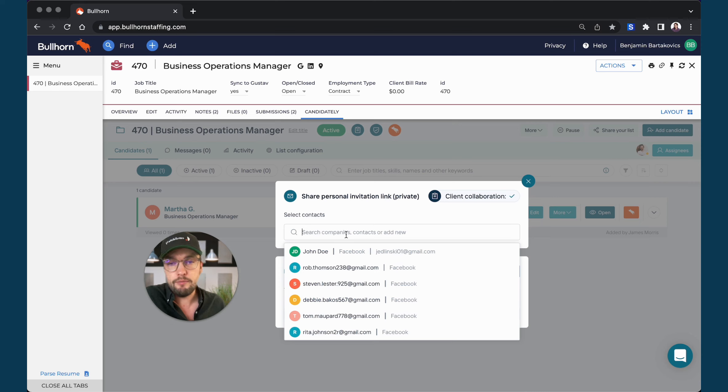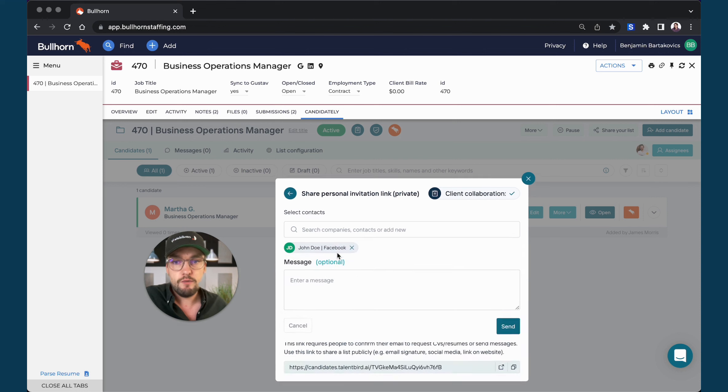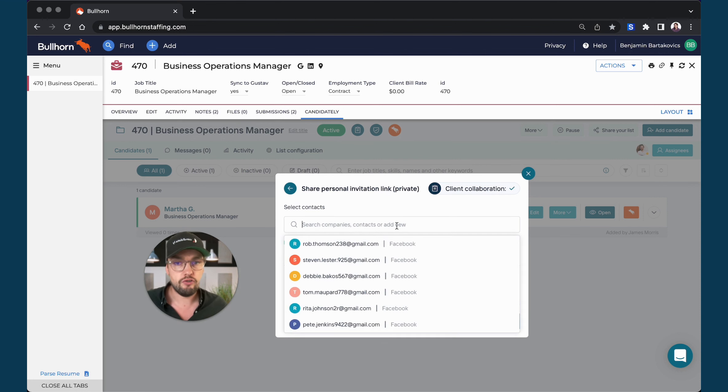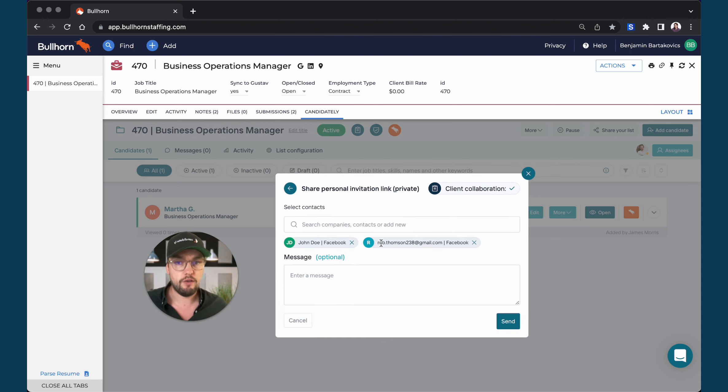So for example, I have John Doe here from Facebook who is my main contact that I would like to share my candidates with. I will pick John. I can obviously pick any additional contacts as well so you can choose as many as you'd like.